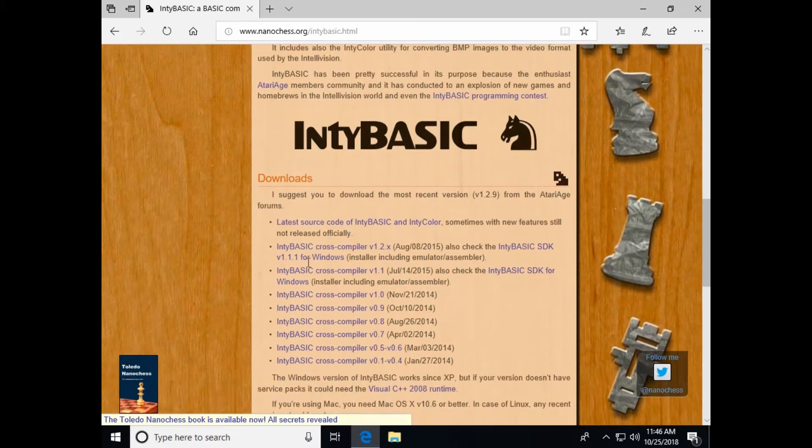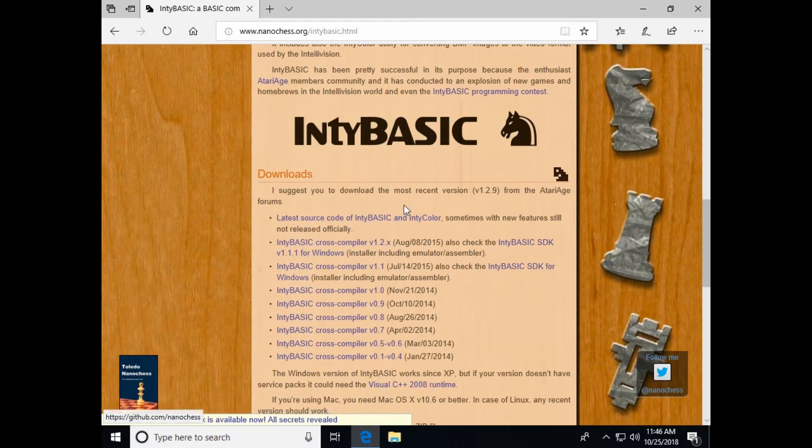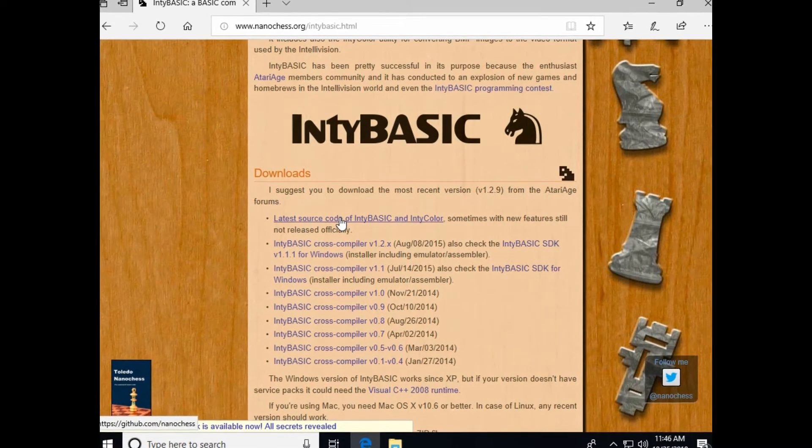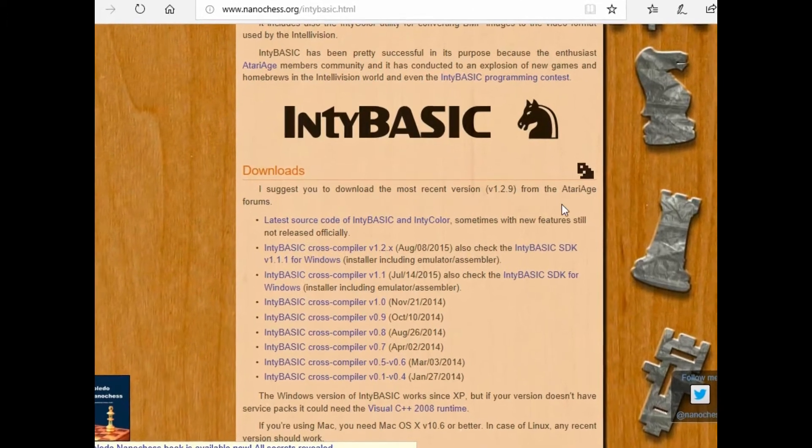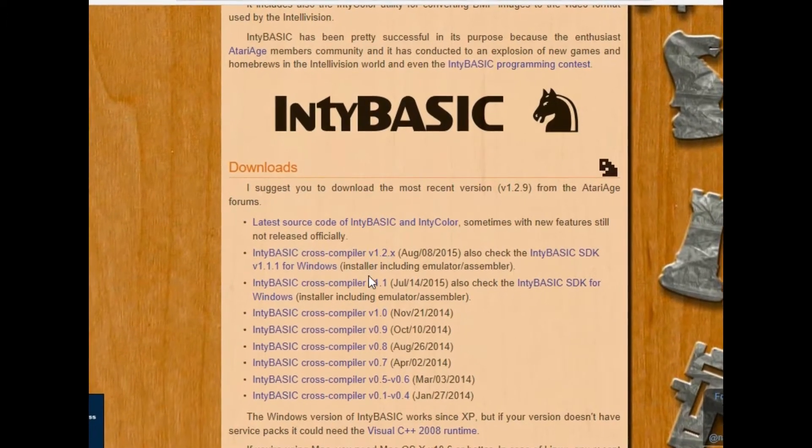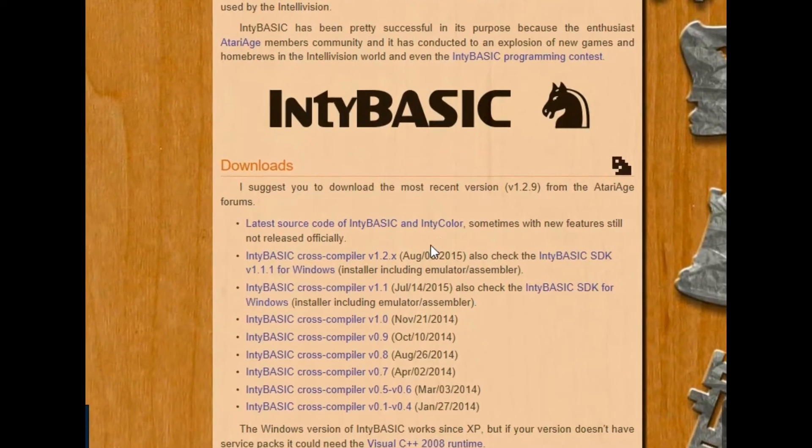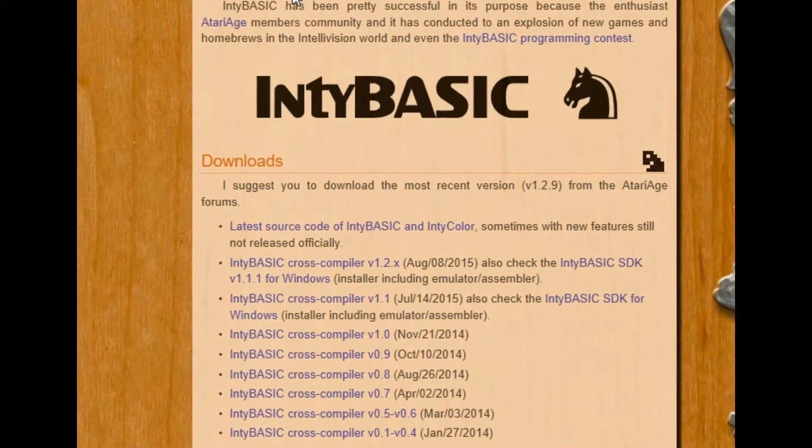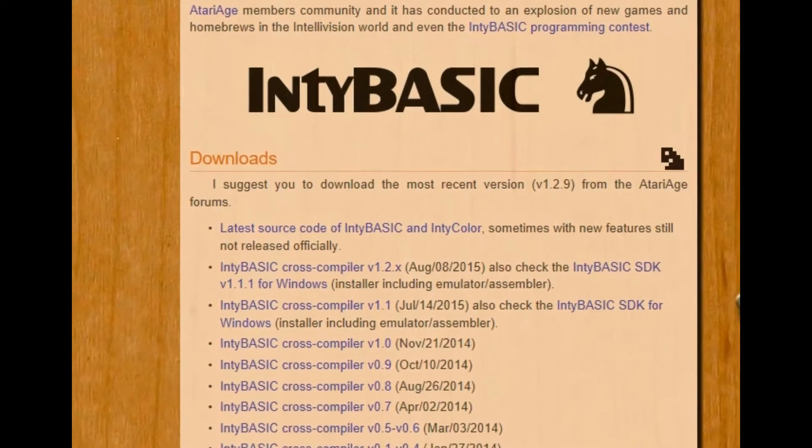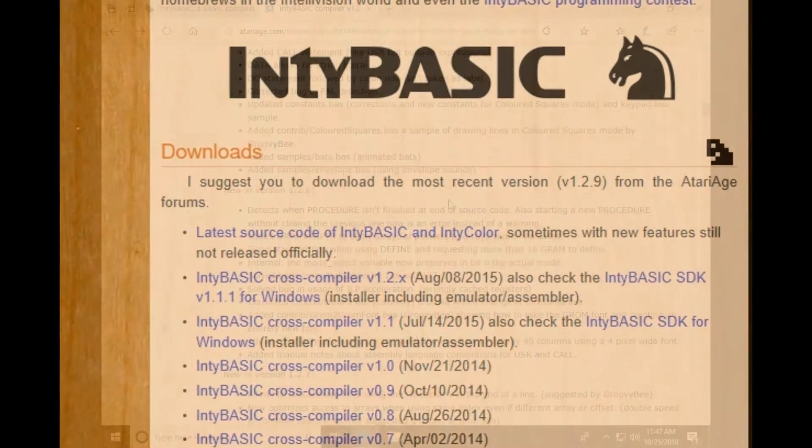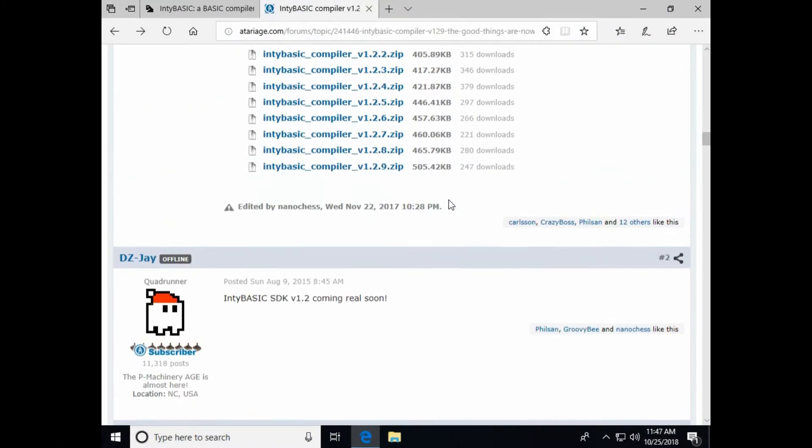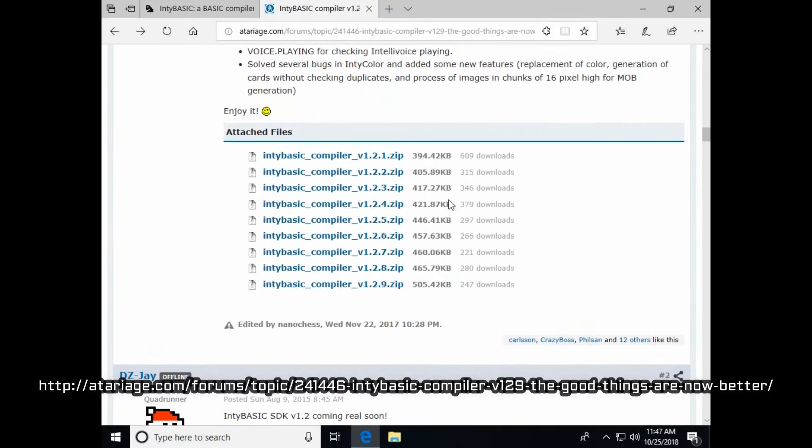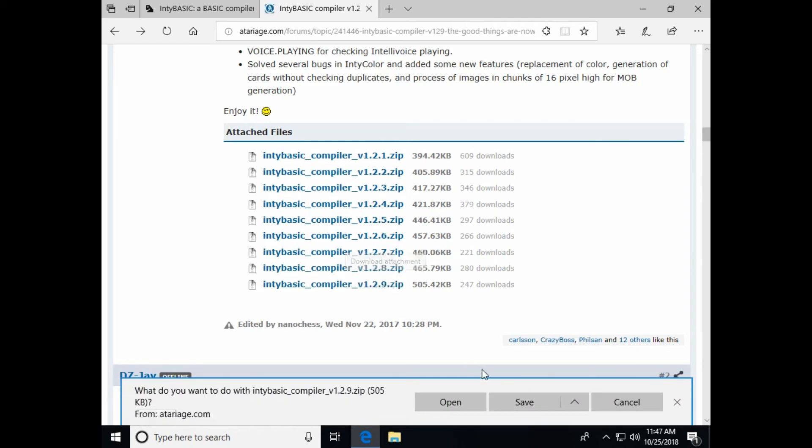And then here's the downloads. And then he says, this is weird, he says to get the latest download from Atari age forums. So it's not even here on his website. So let's navigate over to the Atari age and get that version. So here are all the versions. I'm going to download the latest one, 1.2.9, and save it.